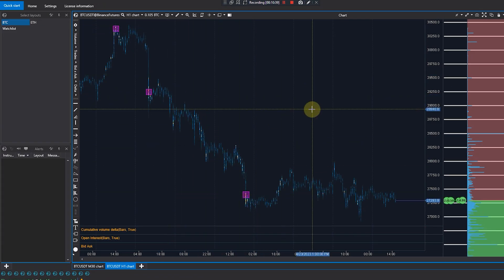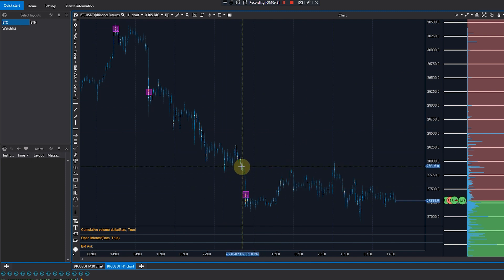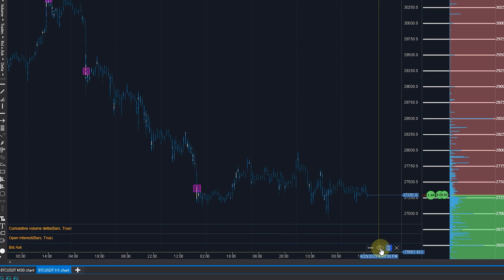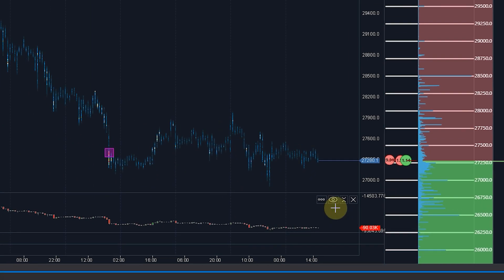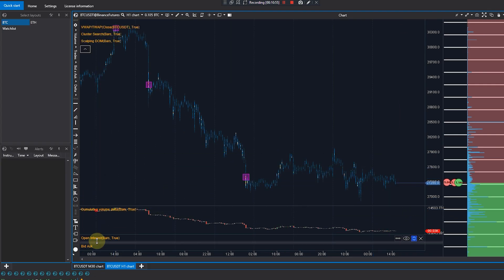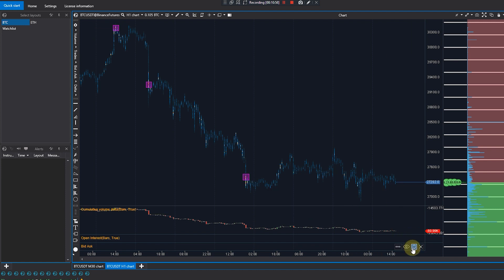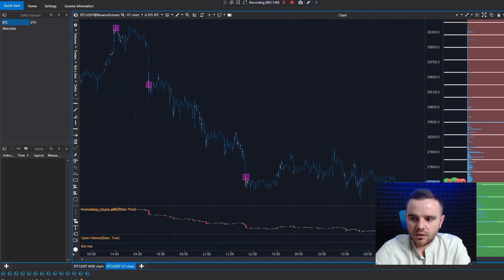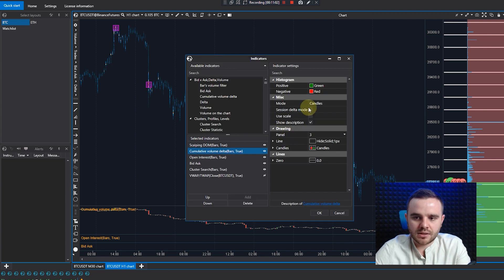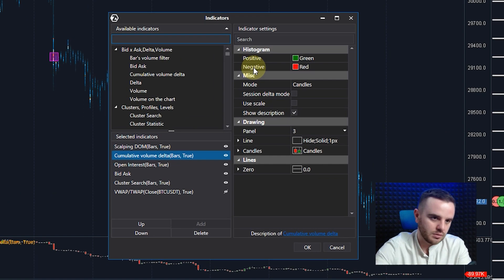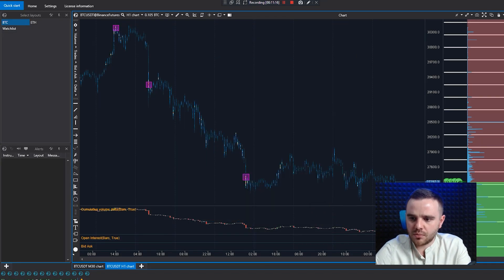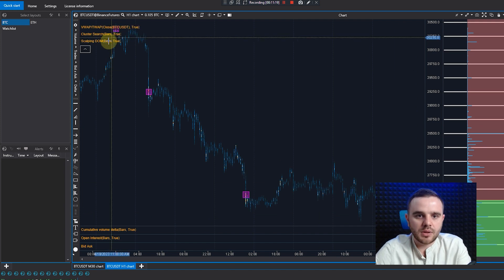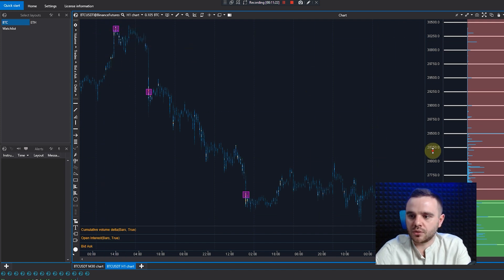We covered background and clusters. Now let's cover all the indicators at the bottom. You can easily open and hide them because sometimes you don't need to see them. As you can see, there is cumulative data, open interest, big bid/ask, and volume. You can use each of them. Open the settings above each indicator — here are my settings. Highly recommend you use the same ones. Pause, read this, and just copy it. Same for open interest — use the same settings as I do.